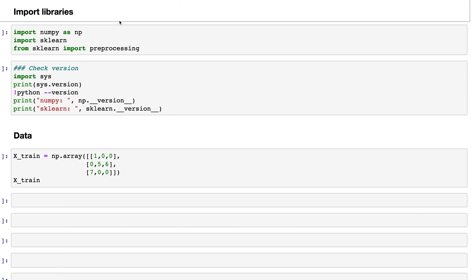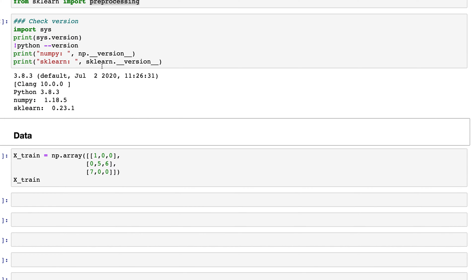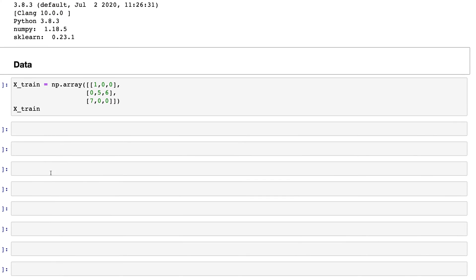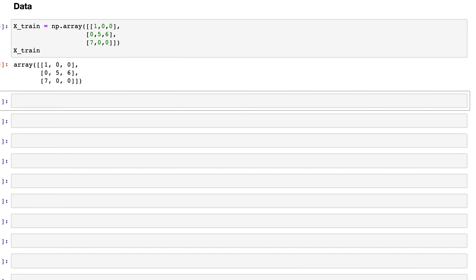Here in Jupyter Notebook, I have imported two libraries — NumPy and scikit-learn — and also imported the pre-processing module from sklearn. These are the versions of Python, NumPy, and sklearn I'm using. For data, I've created this 3x3 array that we also had in the slides, and this is a sparse matrix because it has a bunch of zeros in it.